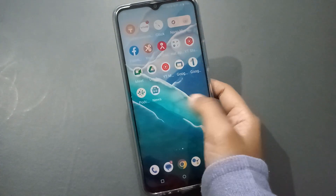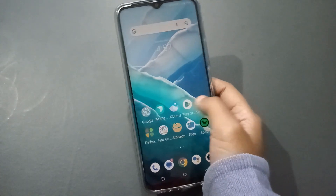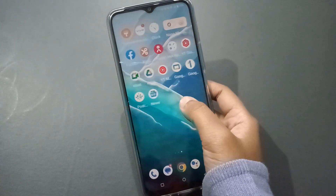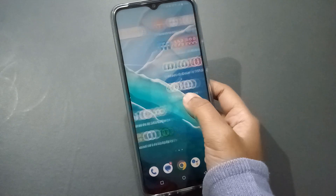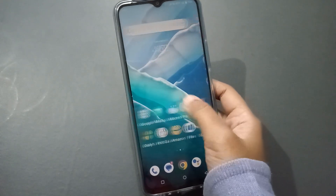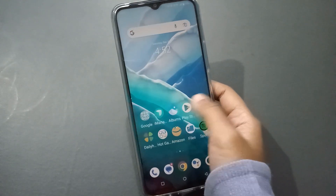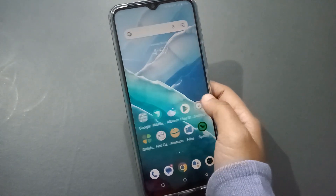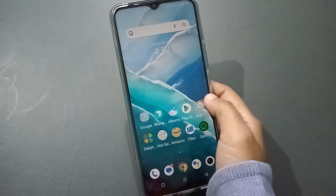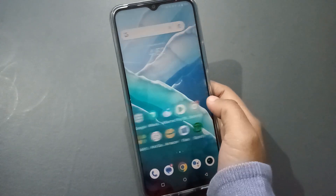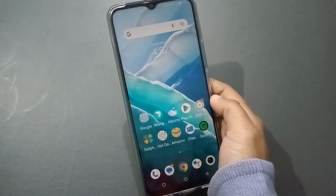Hello friends, I will show you in this video how to set a live wallpaper on a Vivo mobile phone. Before we continue, do not forget to like the video and subscribe to the channel. Let's continue.